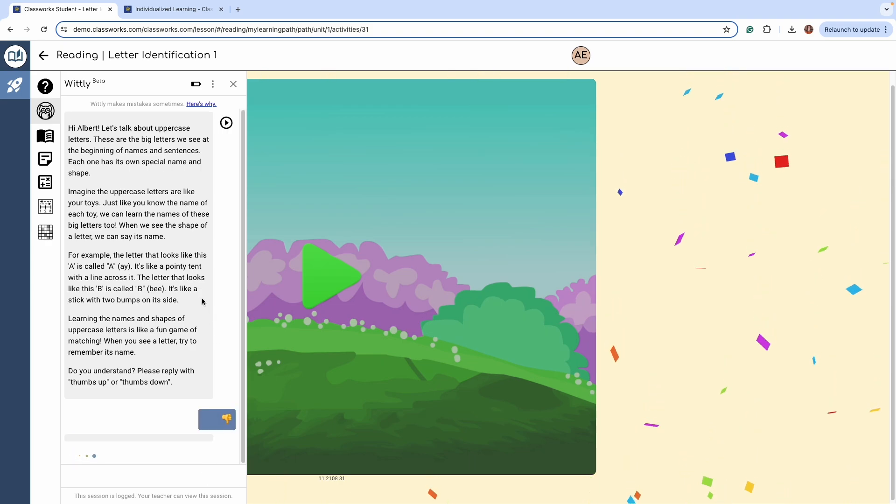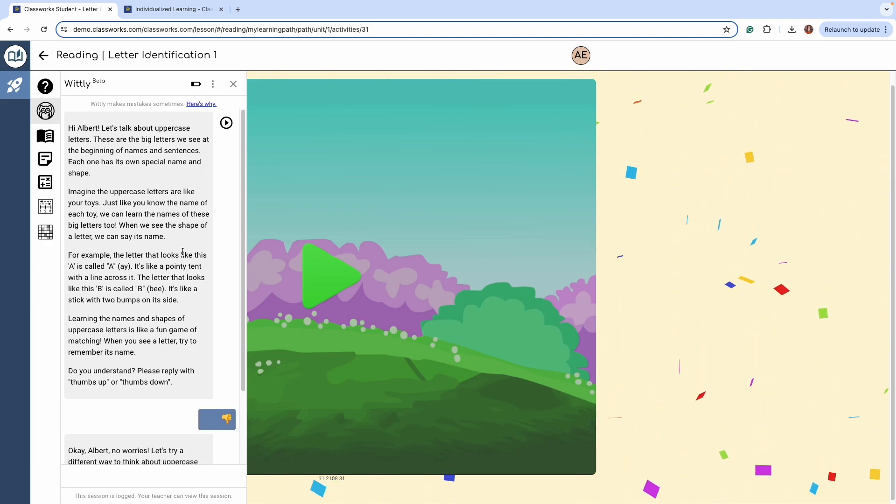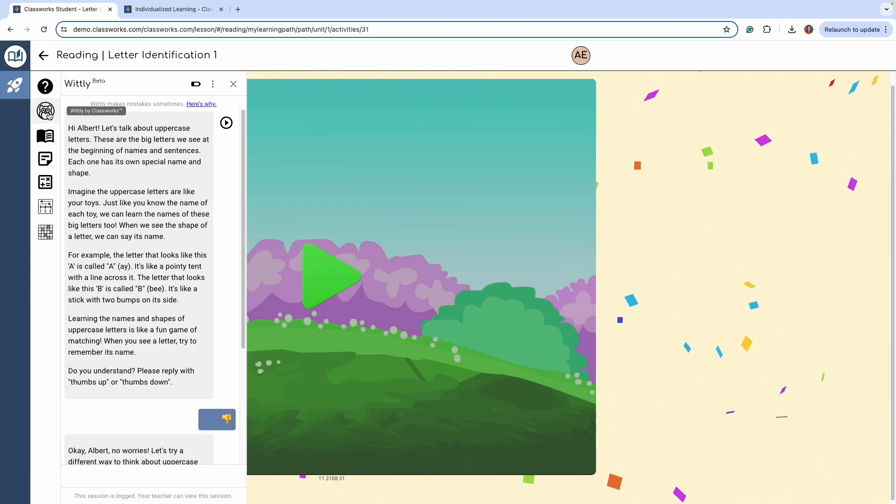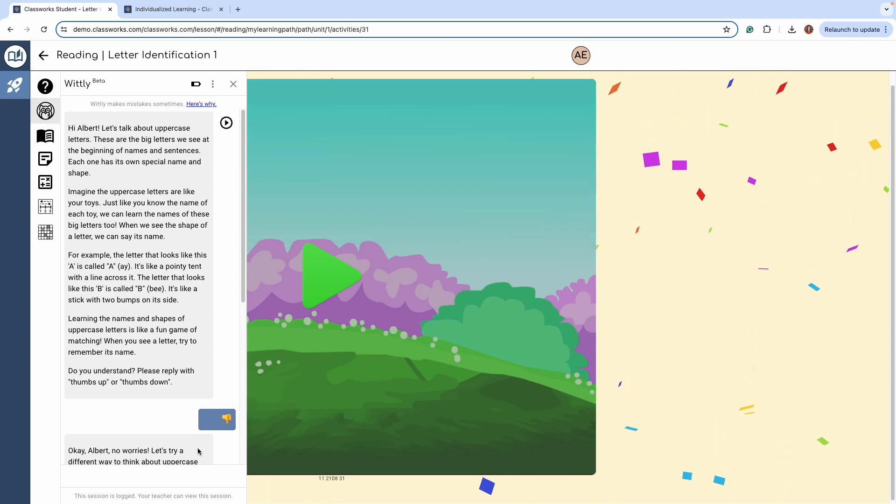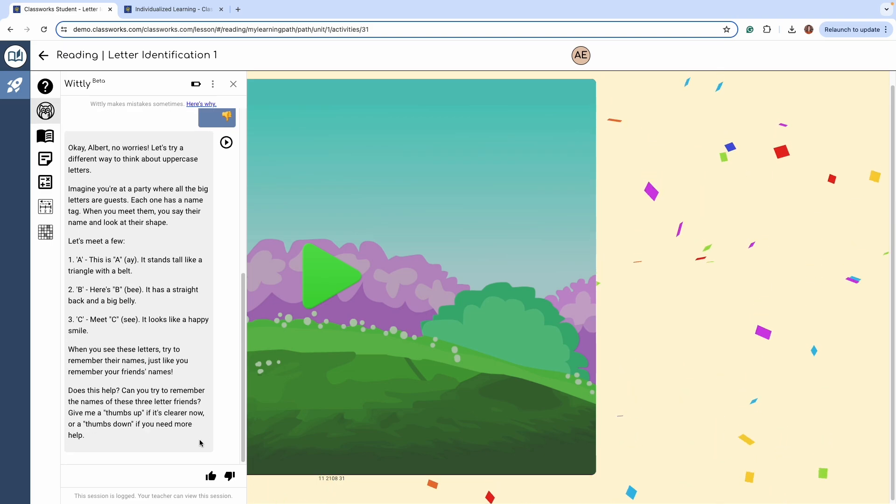When a student needs additional support learning a concept inside an activity, they can click on the Whitley icon in the menu bar to get a further explanation.